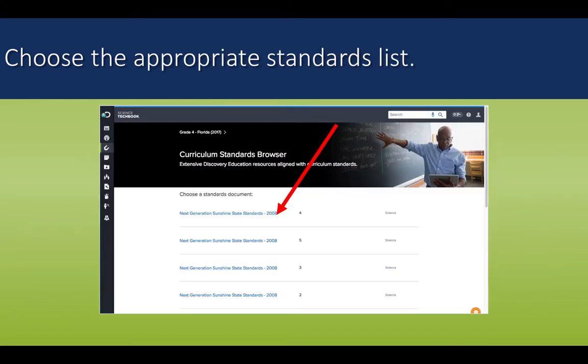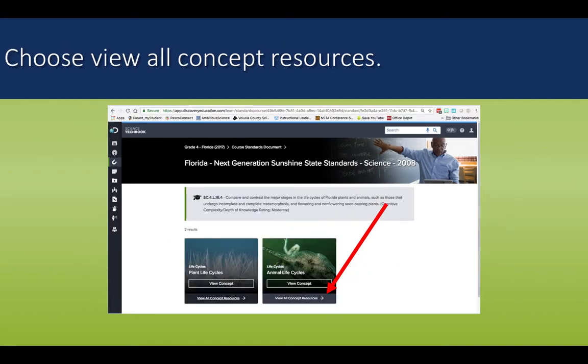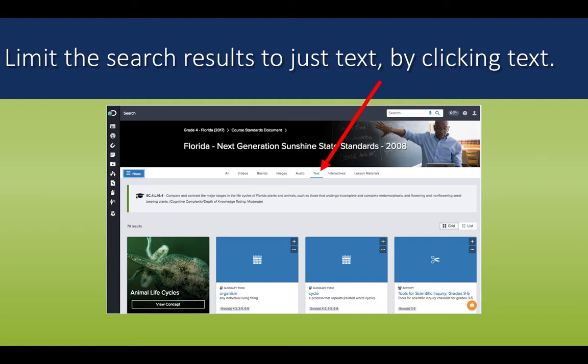In that Standards tab, you can sort by standard by clicking on the standards you see. Here in this 4th grade sample, we see that the 4th grade book not only covers 4th grade science standards, but if we drill in, we will also see a few 5th, 3rd, and 2nd grade standards as well. We are looking specifically for the 4th grade science standards, so we will click that link. Then we can drill down by the body of knowledge into each big idea. Since I am looking for 4th grade life cycles, I drill into 4th grade life science and then choose my standard, which is 16.4 life cycles. At that point, the system shows me there are two lessons that match this standard. I can click on View All Concept Resources to see everything related to that standard in that lesson.